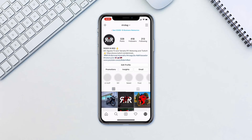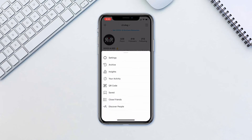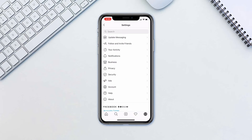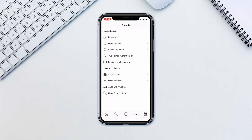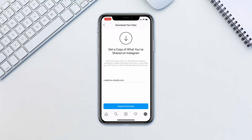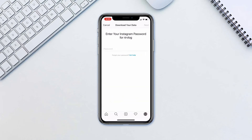Go to your profile page on Instagram, tap the menu button on the top right and tap Settings. Tap Security, then Download Data. Tap the email to send a download link to and tap Request. Type in your password and tap Next.